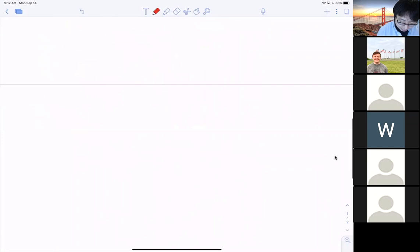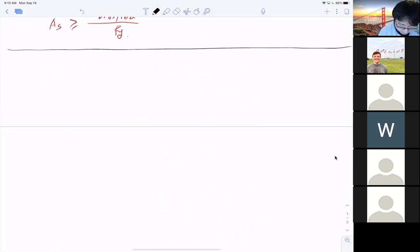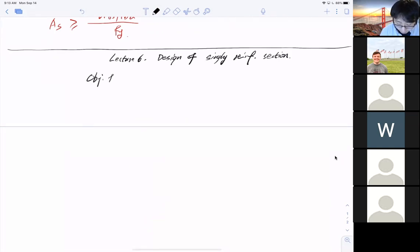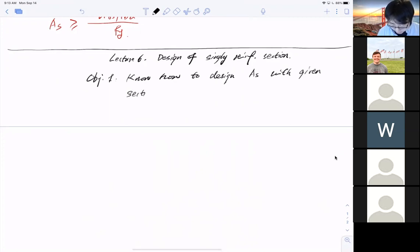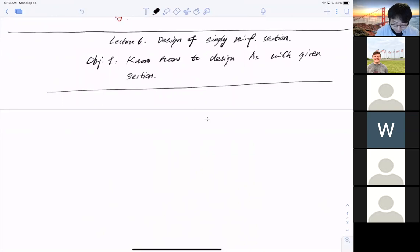Today is Lecture 6: Design of a Singly Reinforced Section. The single objective is to know how to determine the required steel area A_s for a given section geometry.